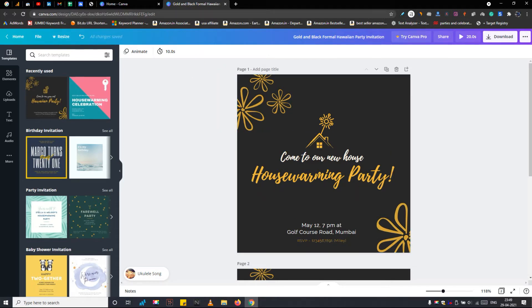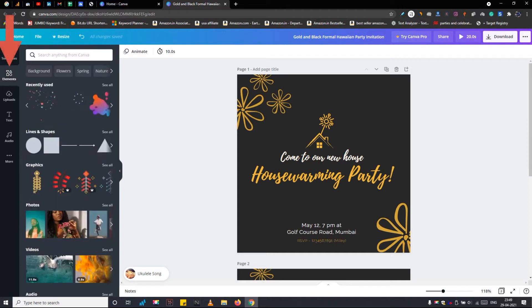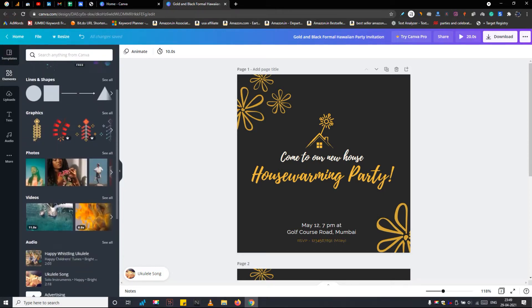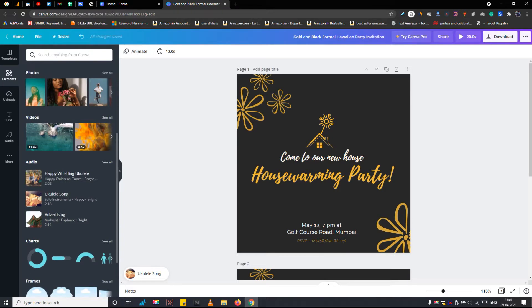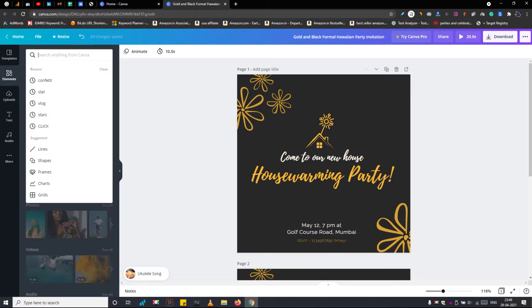So after you have done editing the event information, it's time to add an animating element to this housewarming invitation. First, navigate to the element tab from the left. Here you find any design elements like shapes, graphics, photos, videos. Some are paid and some are free.